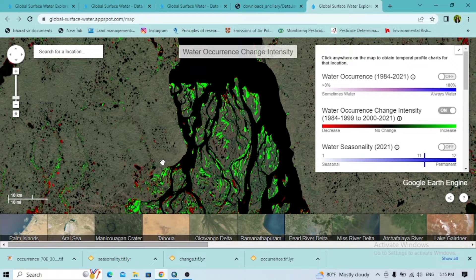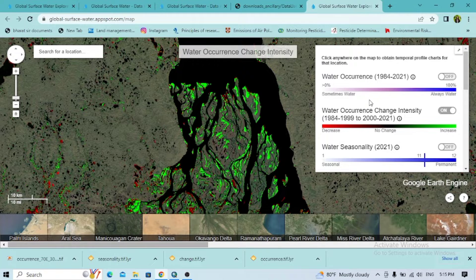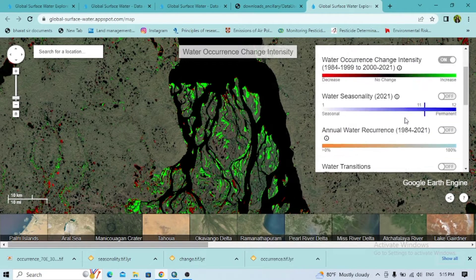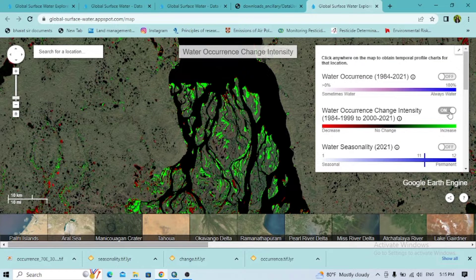Welcome back to the next tutorial. Today I'm going to show how to download the global surface water data of the whole world, or you can download data for a particular area. This data can be used for the spatial variation of different ratios like flood prone area, wetland, drought, lake, and pond, and you'll also see different data types.